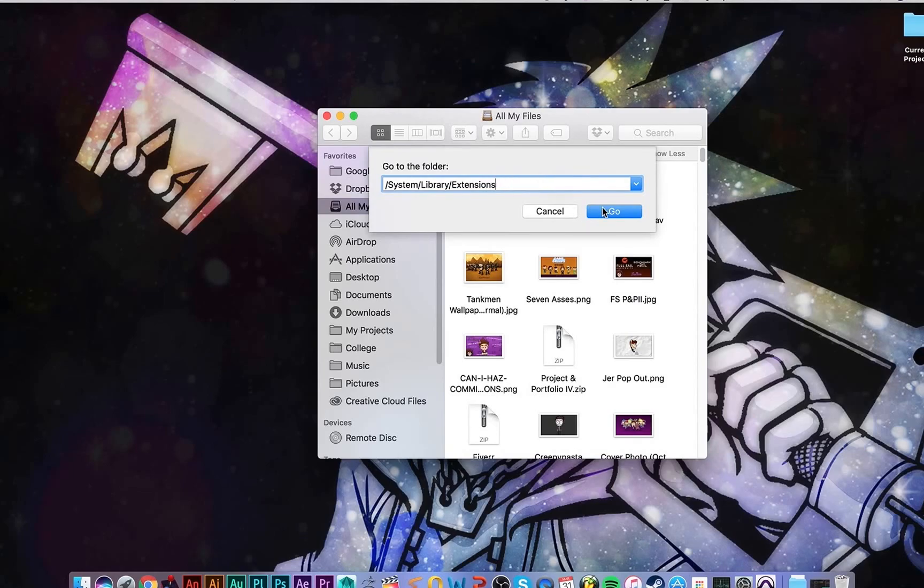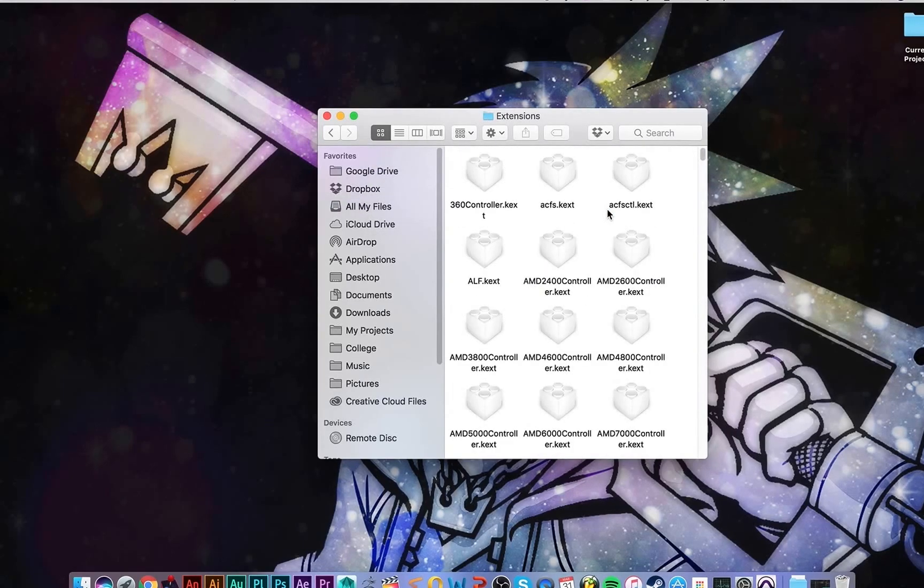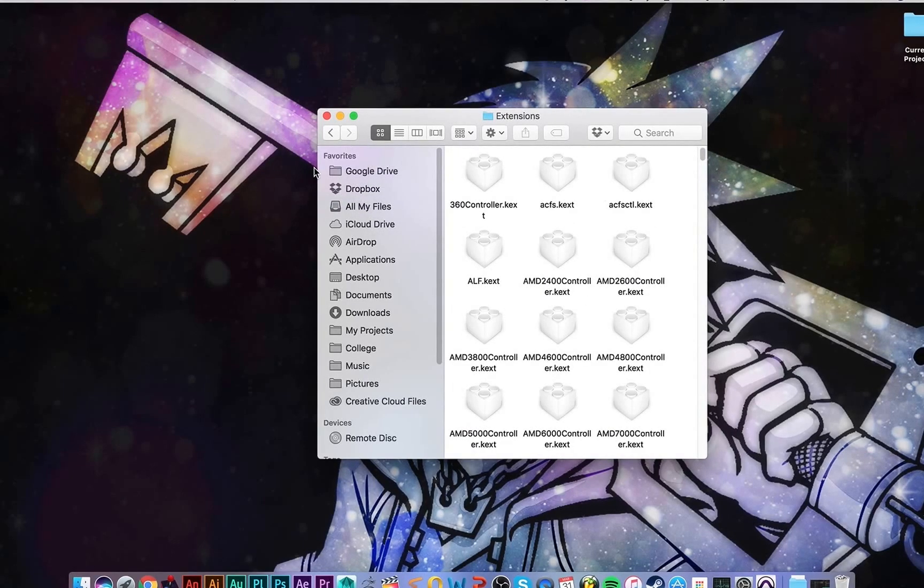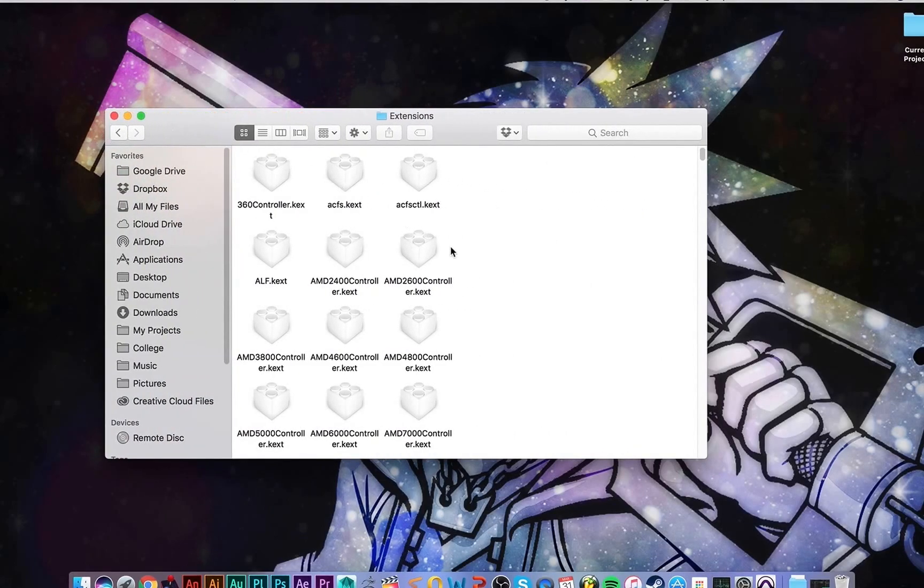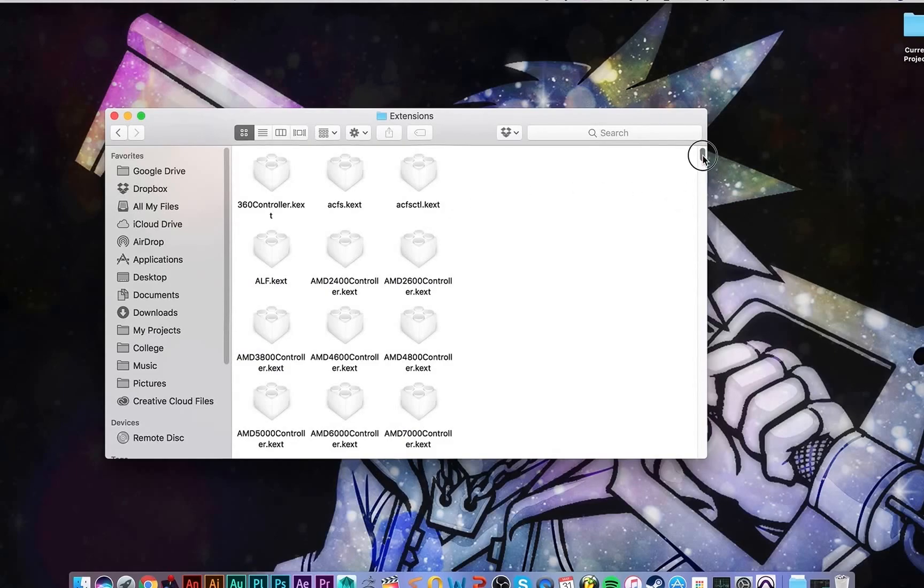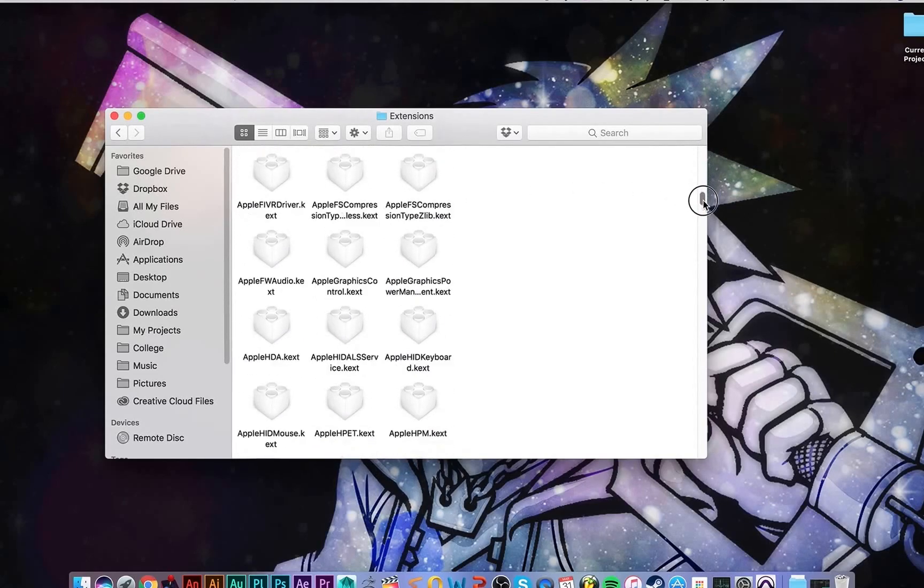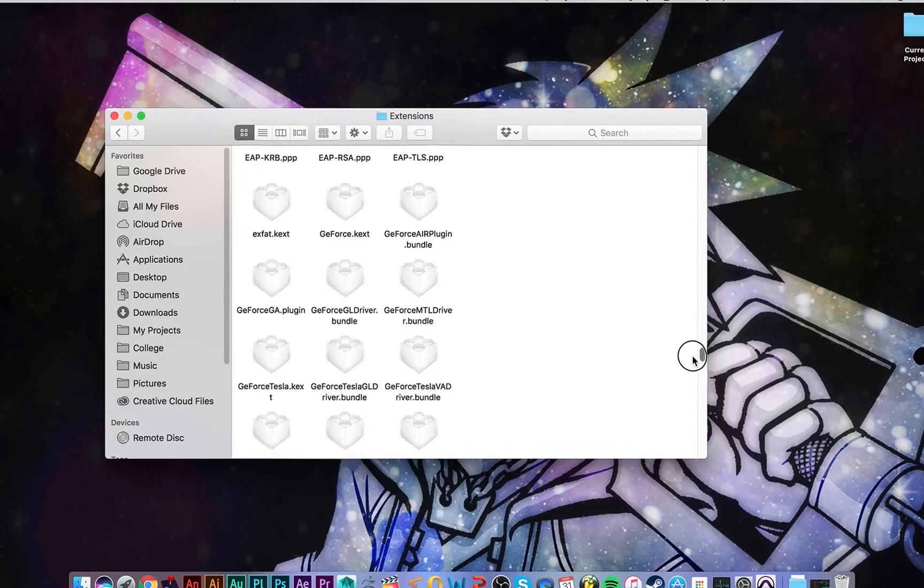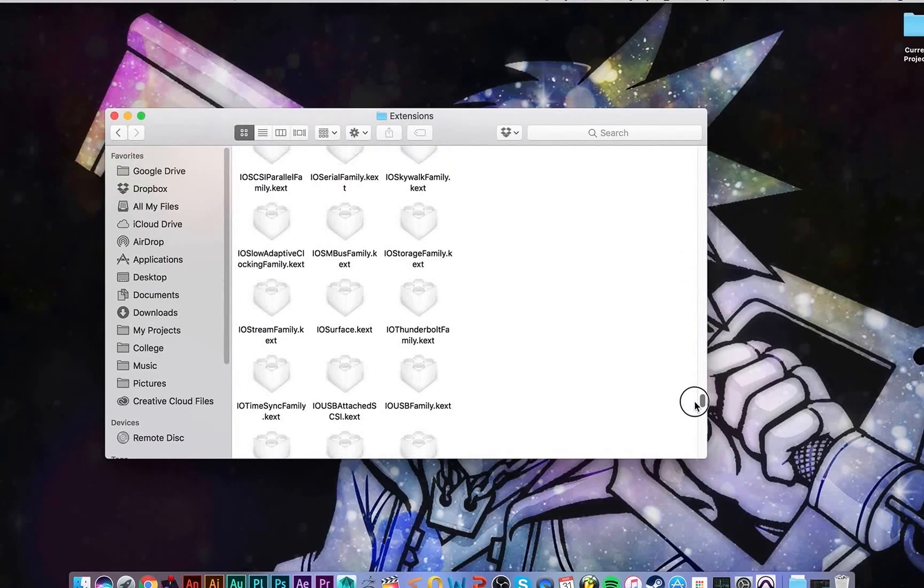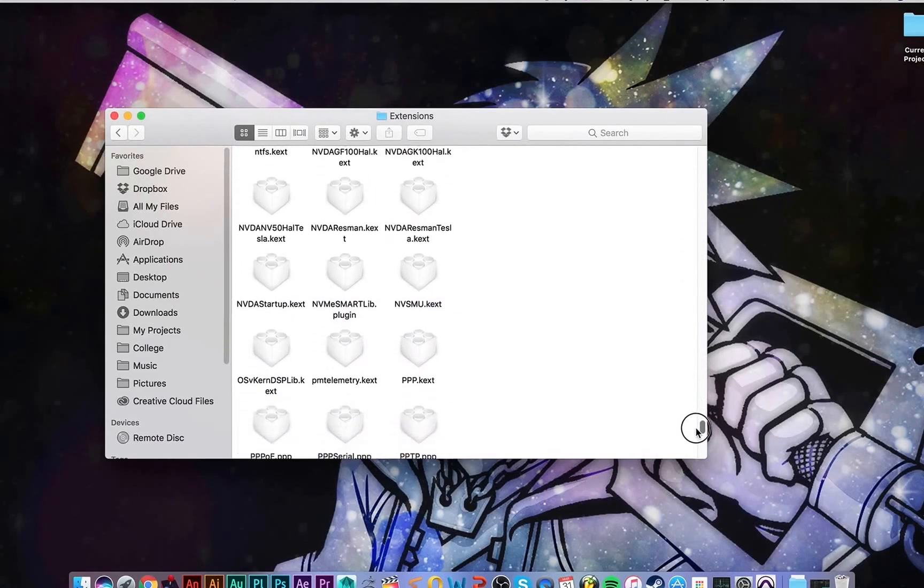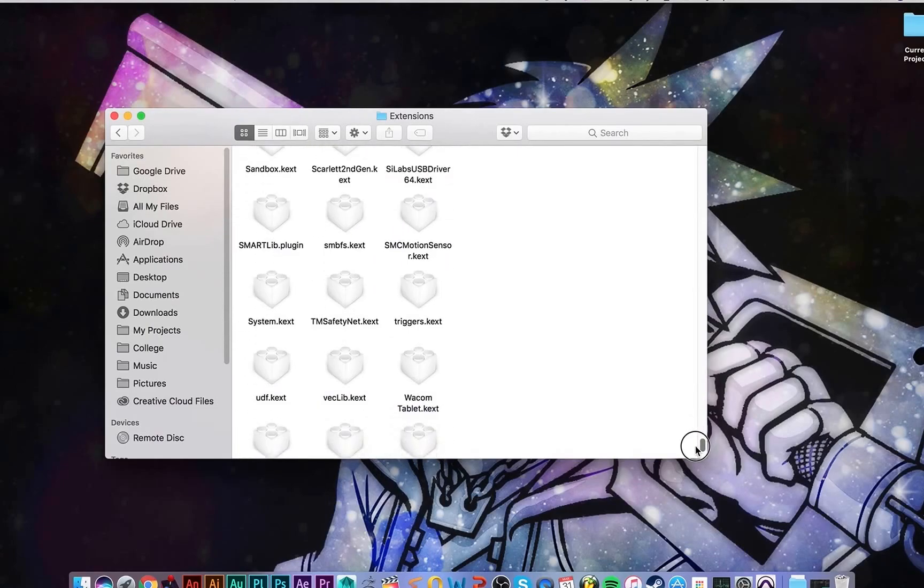When you do that, a lot of files like this will pop up, a bunch of kext files which are extensions. So we're going to scroll all the way down, all the way until we get to the Ss.